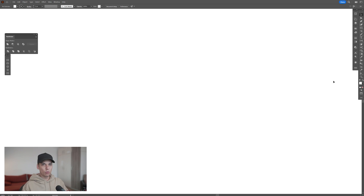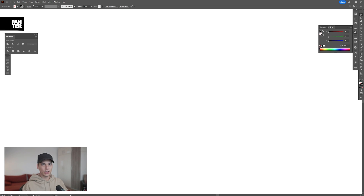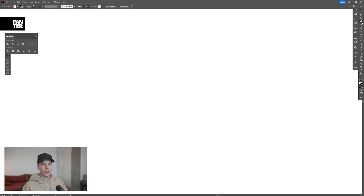Step 1. Click on the fill, click on the none, click on the stroke, select the black color, and select the pen tool. We're going to design the heart with the pen tool.